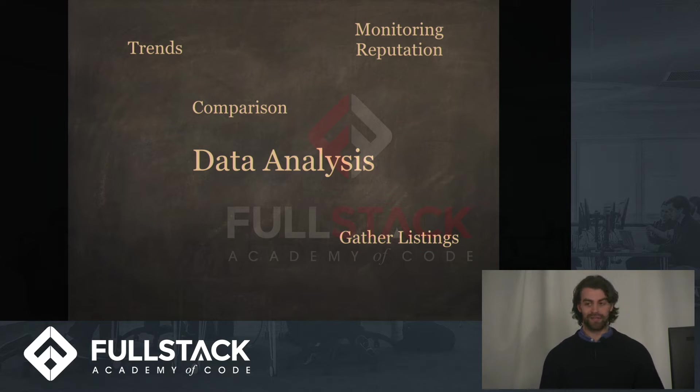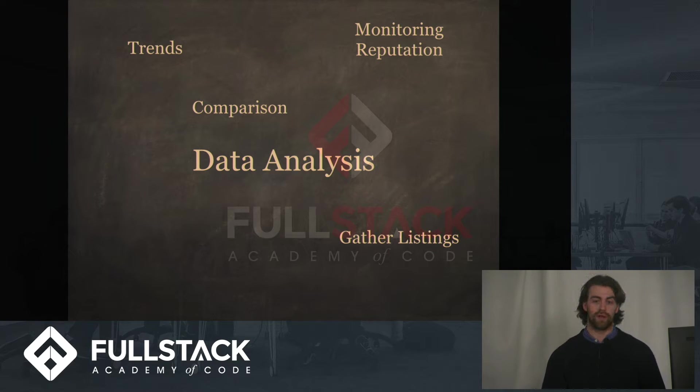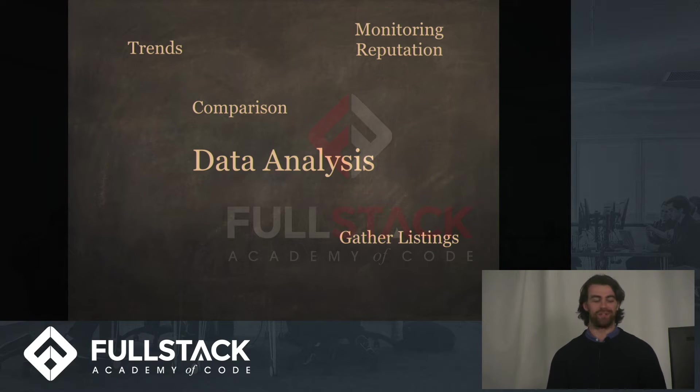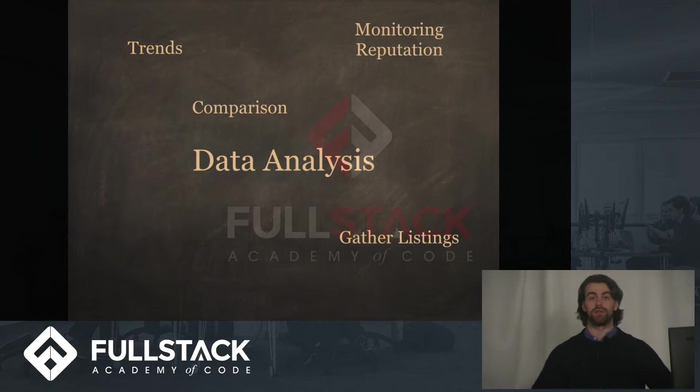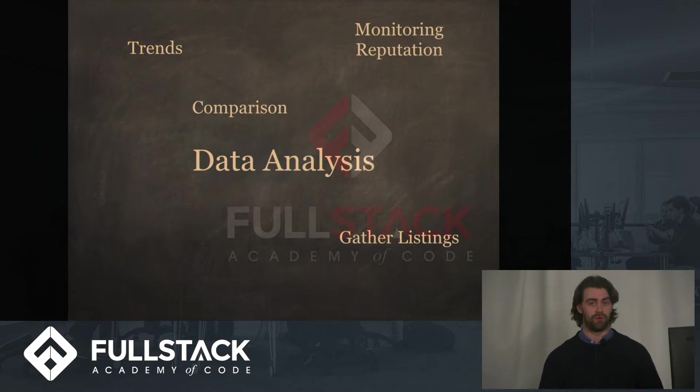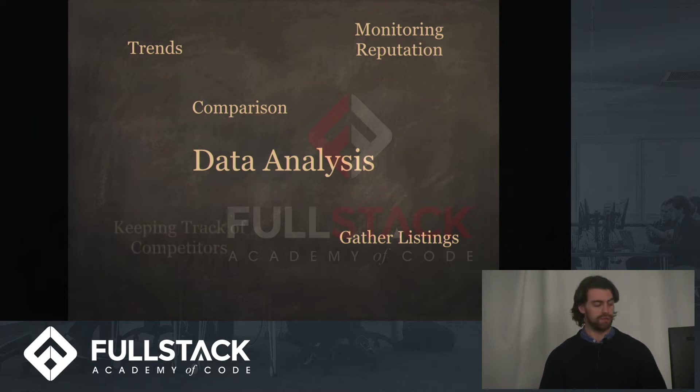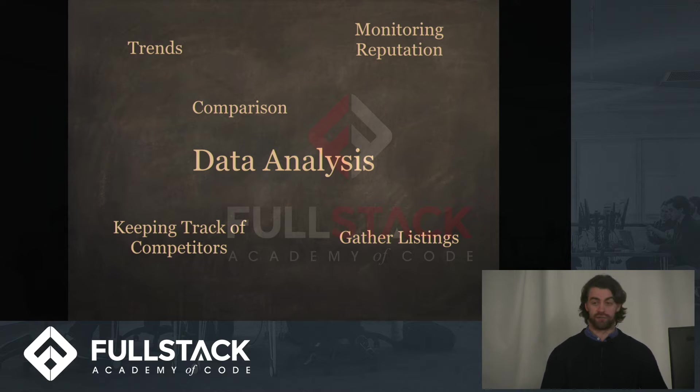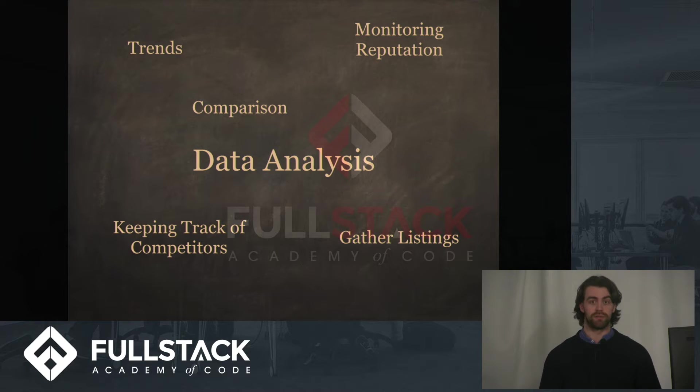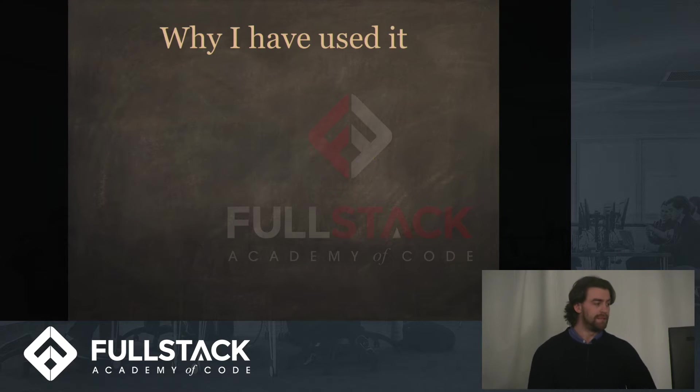For gathering listings, so all those cheap flights websites, they scrape all the data so that they can give you one shop for all the different flights in the world. And finally keep track of competitors, so you can see how you're doing compared to them.